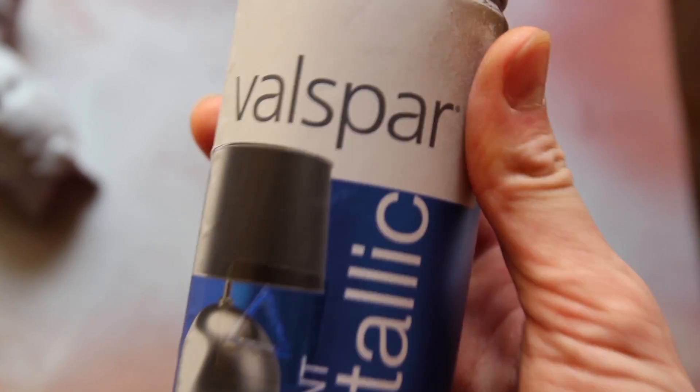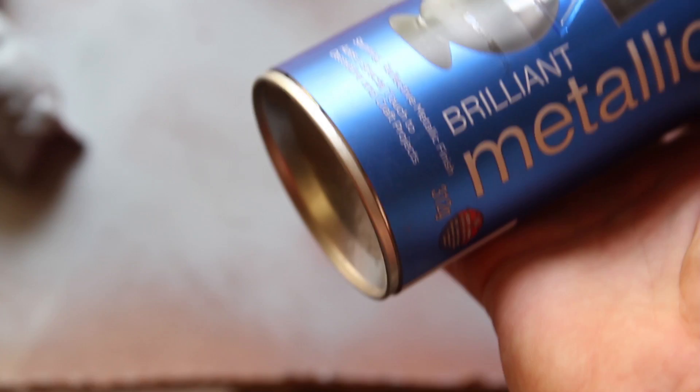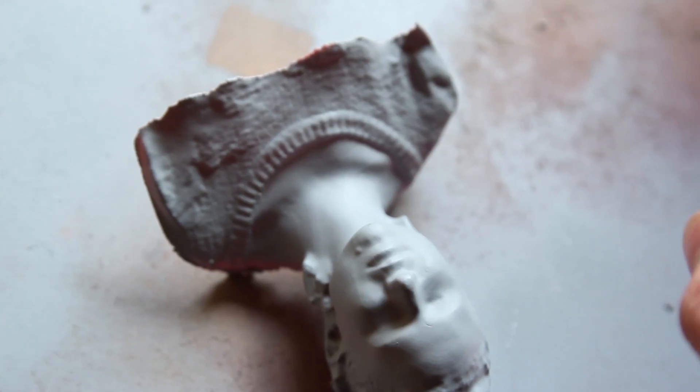All right, I'm using Valspar Metallic Gold to spray it gold. So, again, don't start spraying on the model. Always start spraying and going across. I think it's the same when you're spraying car parts.